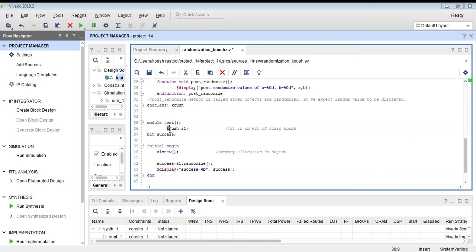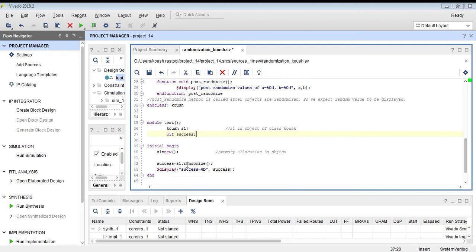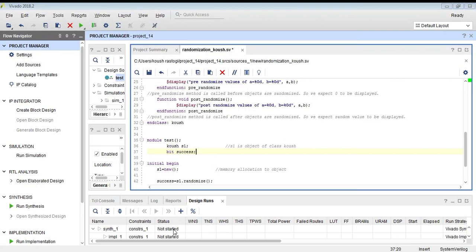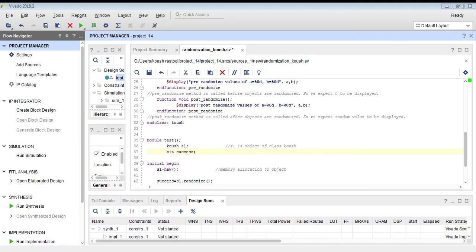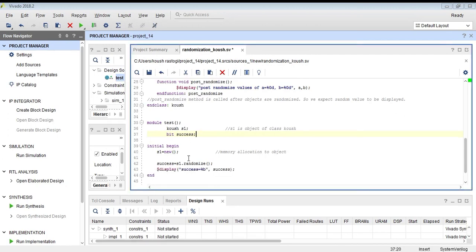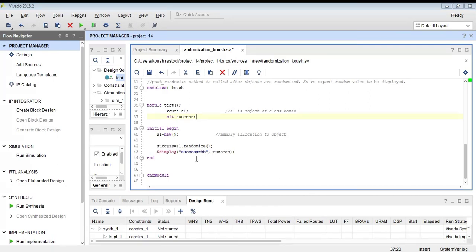Now we have the module definition. S1 is an object which belongs to class kush, and we will be tracking whether our randomization is successful using a bit called 'success'. We create S1 with new — this statement allocates memory to the object. Then success is assigned S1.randomize(). If randomize is successful, success will print 1, which we will display using the display method.